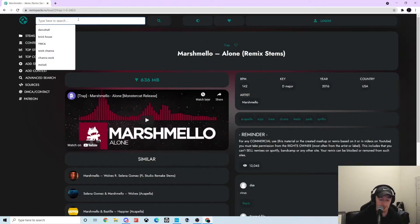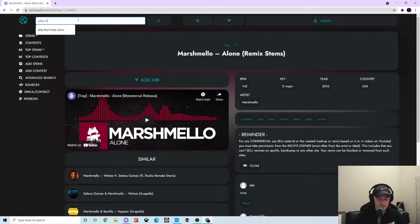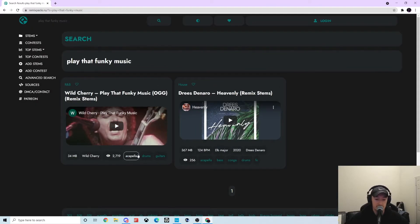For example, I just had Play That Funky Music. Right here you can see there's the acapella, the drums, and the guitars.